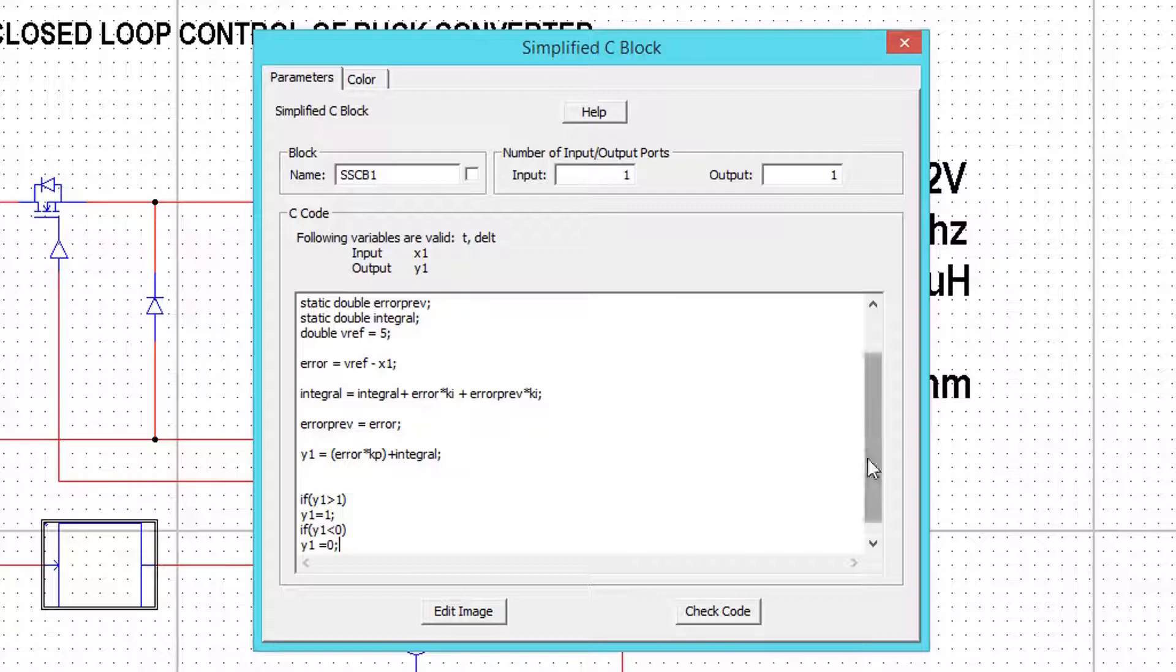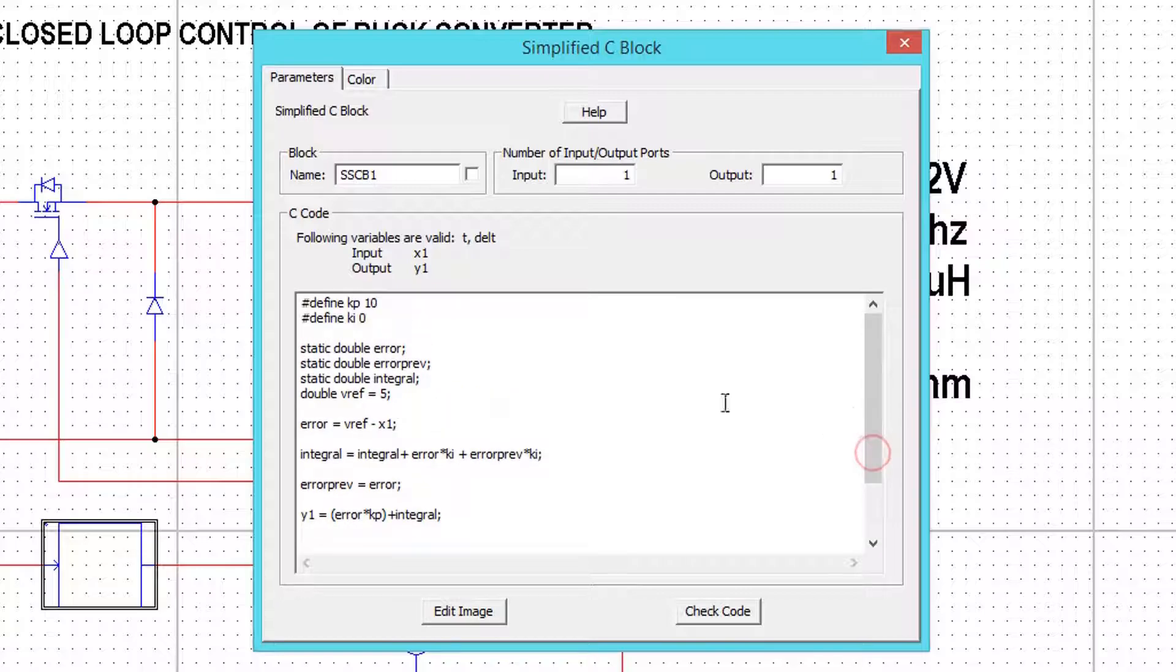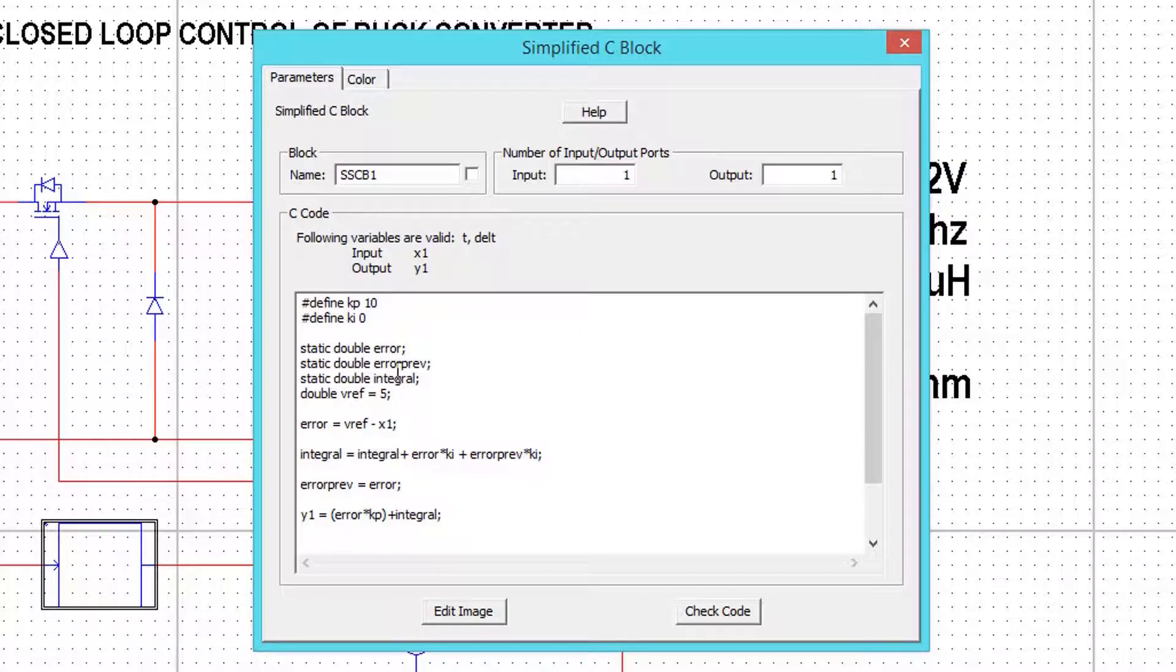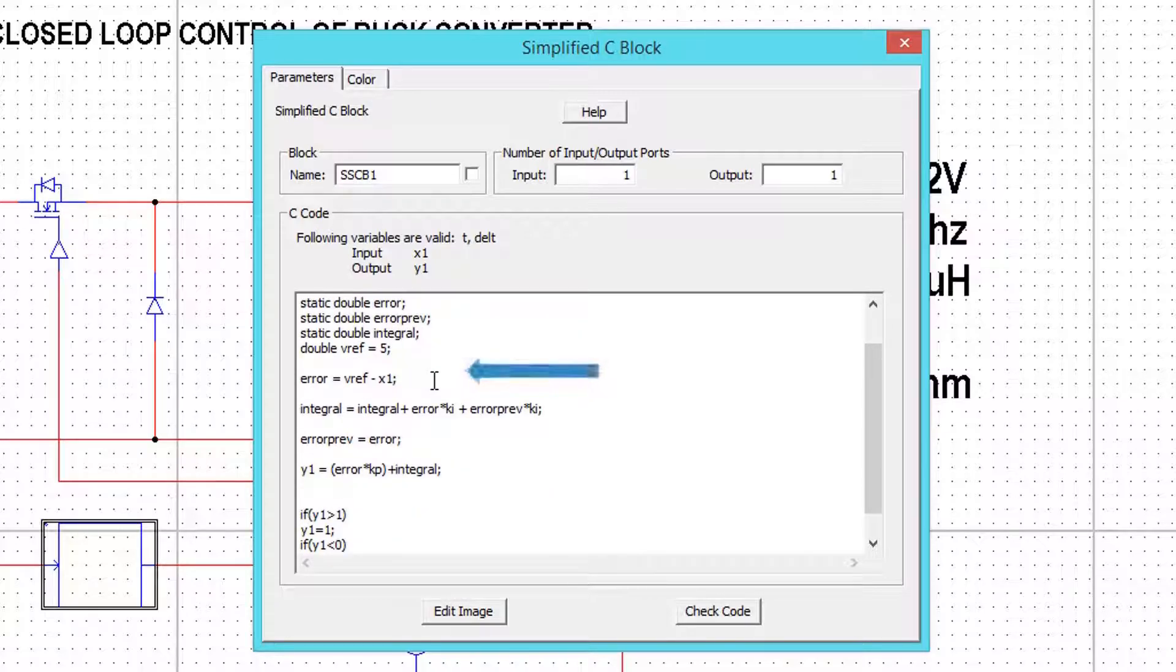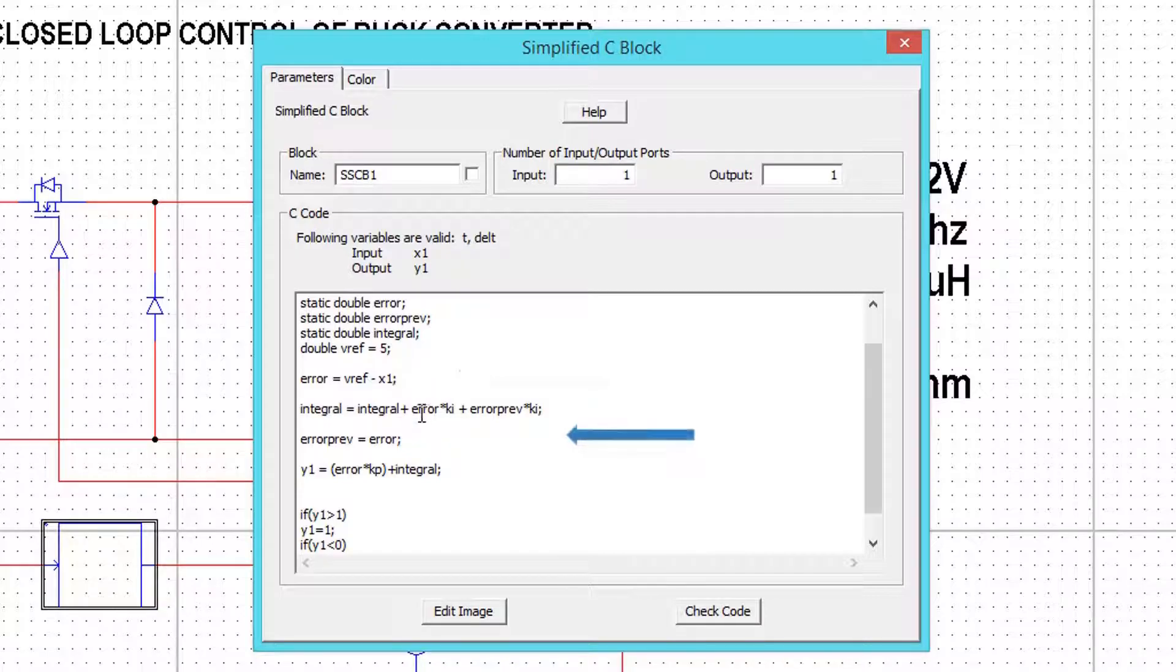Let me rewind everything once again. First we have defined KP and KI values, then variable declaration, and finally controller part with output saturation.